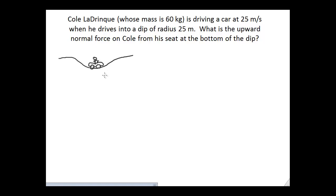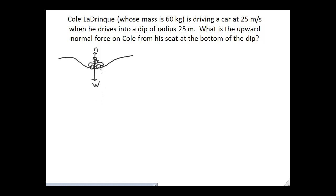Let's do a free body diagram. Since the problem is about Cole, we want to identify what objects are touching Cole. The main thing is he's sitting in a seat, so he experiences a normal force from the seat and a weight force downward from the Earth. We also need to establish where the center of the circle is — in this case, it would be up above him.